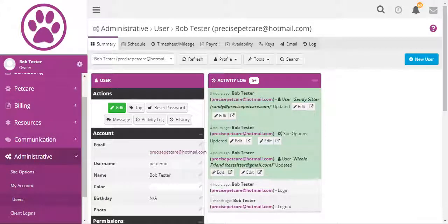This is Adam from Precise Petcare. Welcome to our Staff Accounts Pay Rates and Permissions training video.